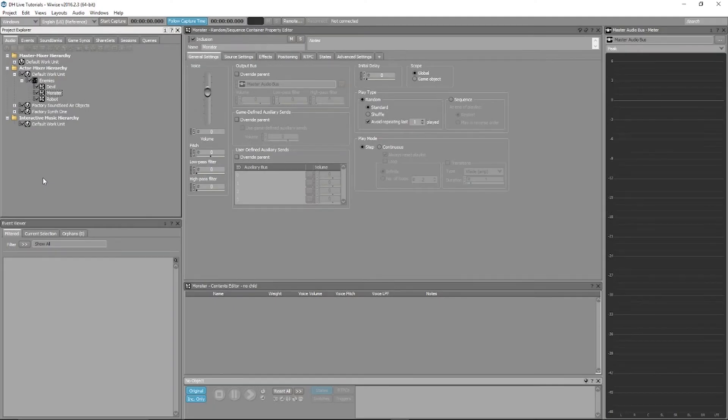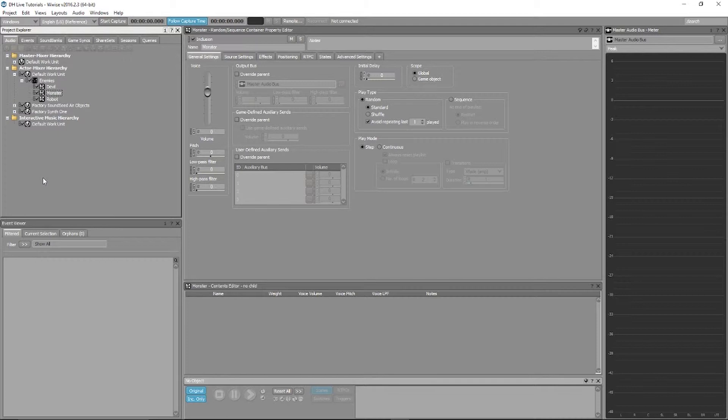Welcome to this tutorial for Dehumanizer Live. Today, we're going to be covering a simple and useful feature that is available in all of our Dehumanizer Live software, batch rendering.